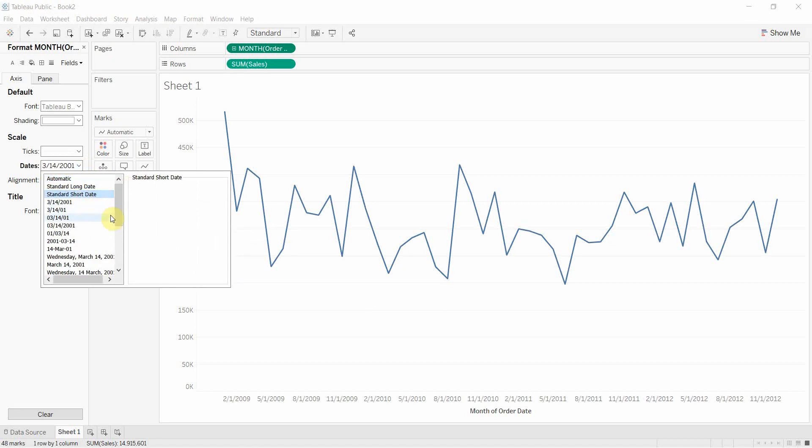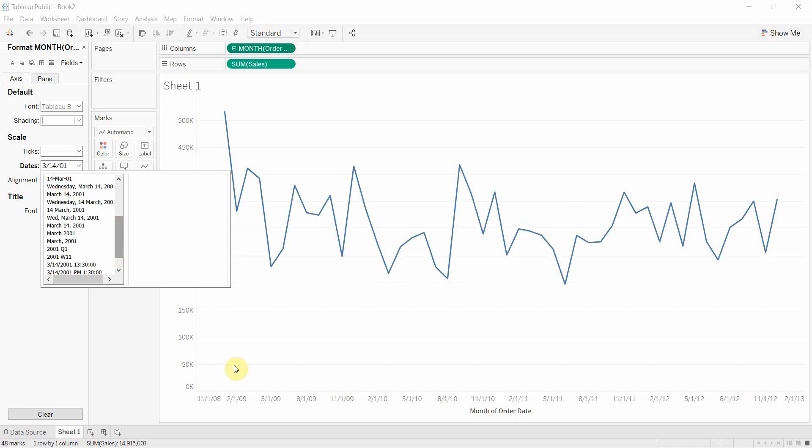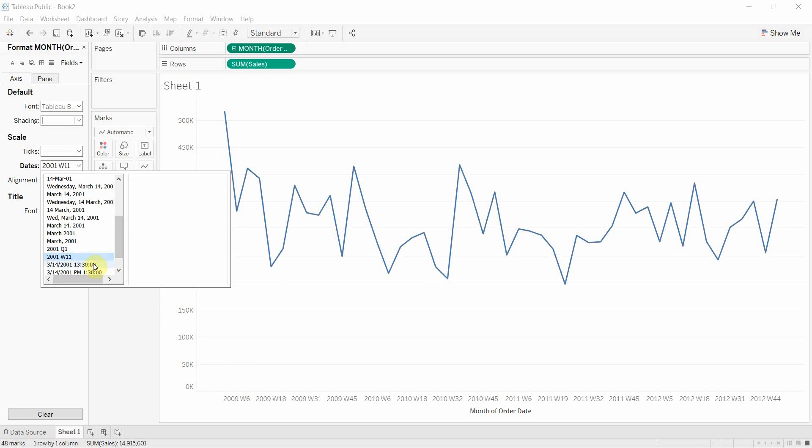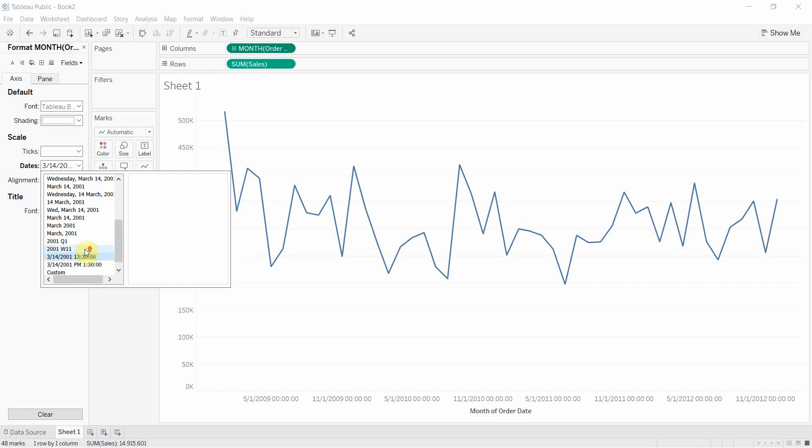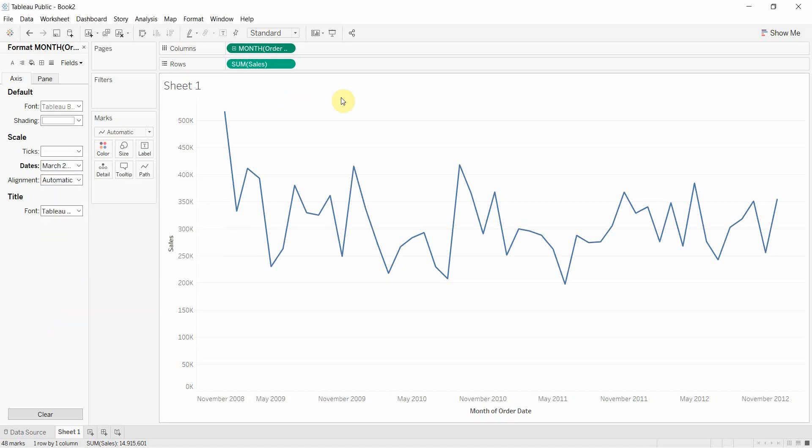We can have a long date, a short date. We can have different combinations of dates here. We can have just the year and the month, just the year and the quarter, the year and the week. We can even have a time in there if we wanted to do that. So that's only available when we have these continuous dates.